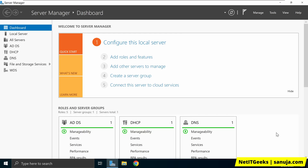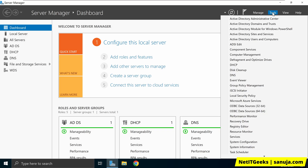Welcome back. This is how you can deploy software using Group Policy. On your Windows Server Manager, open the Group Policy Management Console.